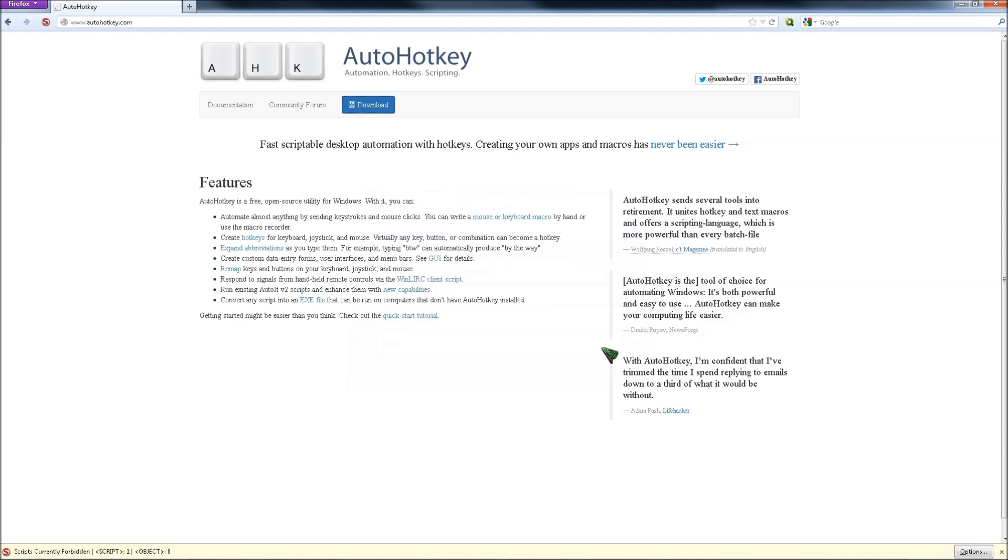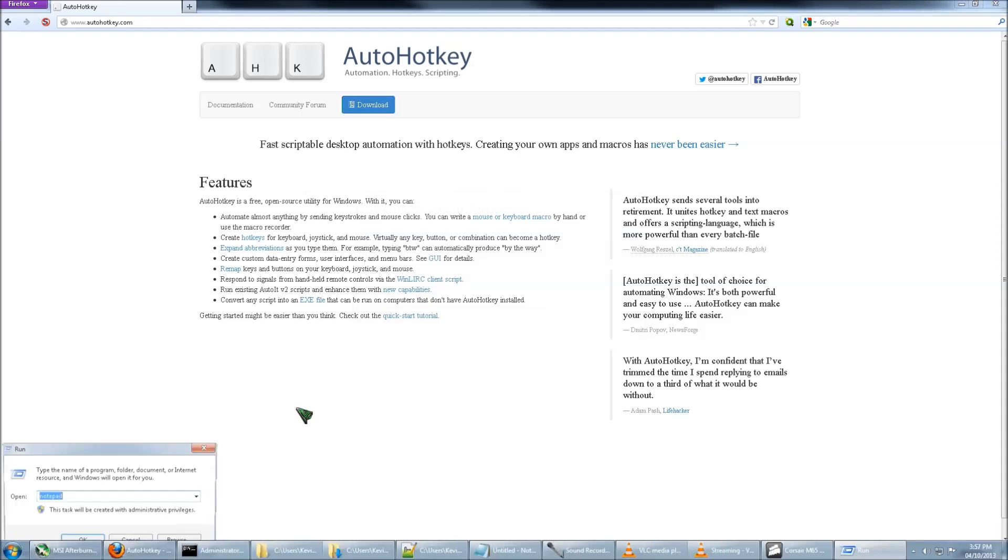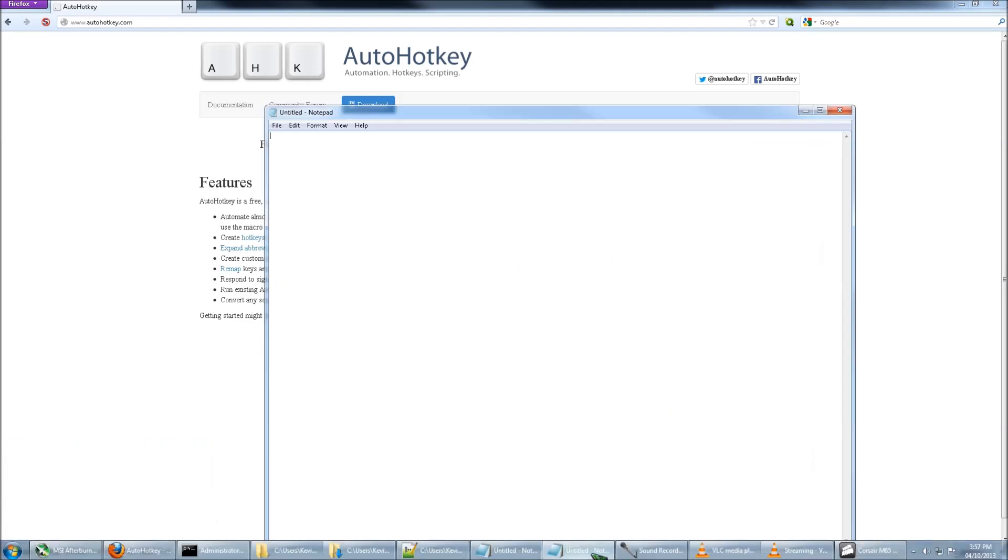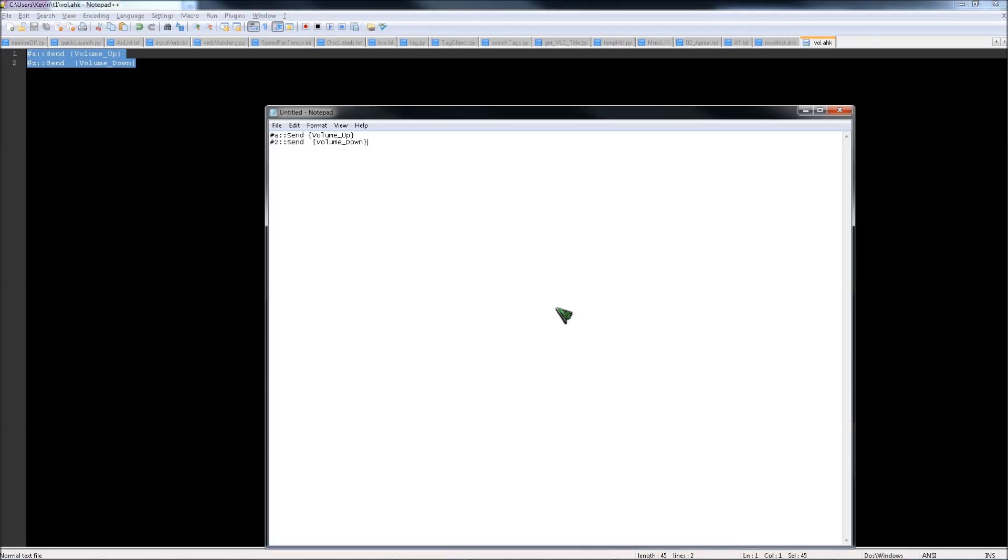Now that's done, open up Notepad. And I'll put this in the description. You can just copy and paste this into a notepad.